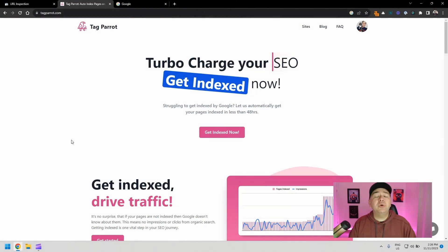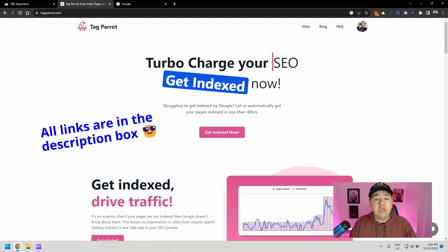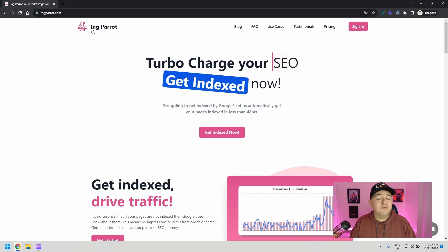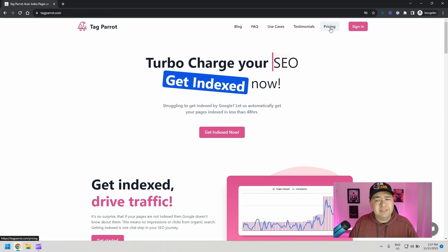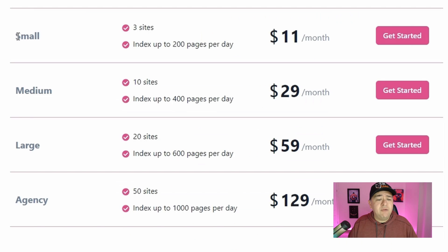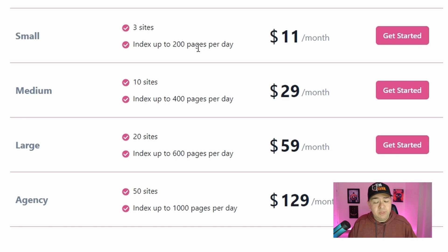The tool we're going to be using is called Tag Parrot. What it does is that it connects to your Google Search Console. And instead of sending one URL at a time, you can send a lot of different URLs to get crawled and indexed by Google. Of course, Tag Parrot is not a free tool, but it's really affordable. If you go to pricing, you have a small plan, which is $11 a month. You get three websites and you can index up to 200 pages per day, which is more than enough.